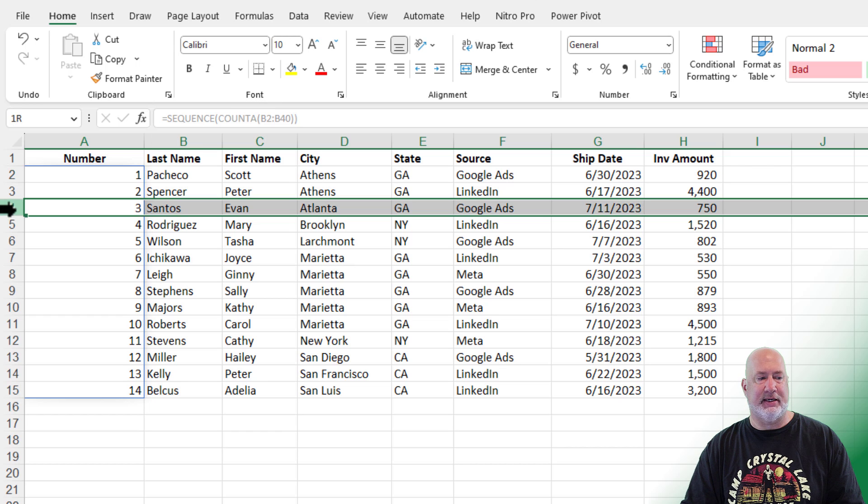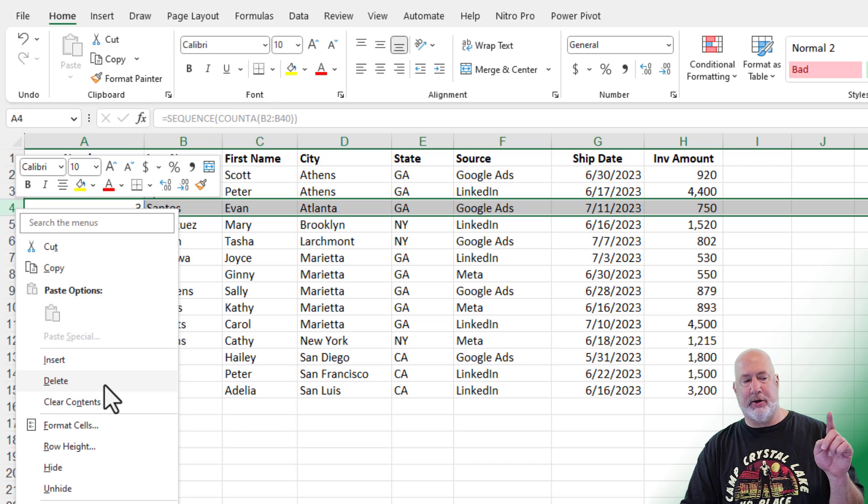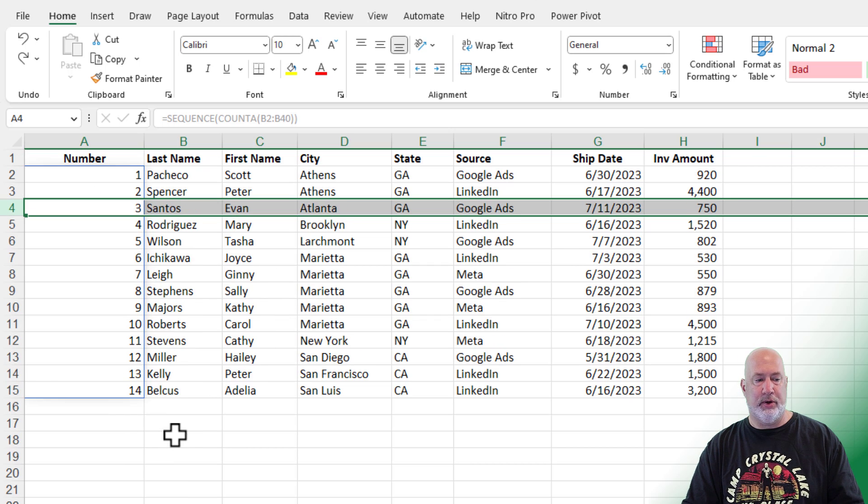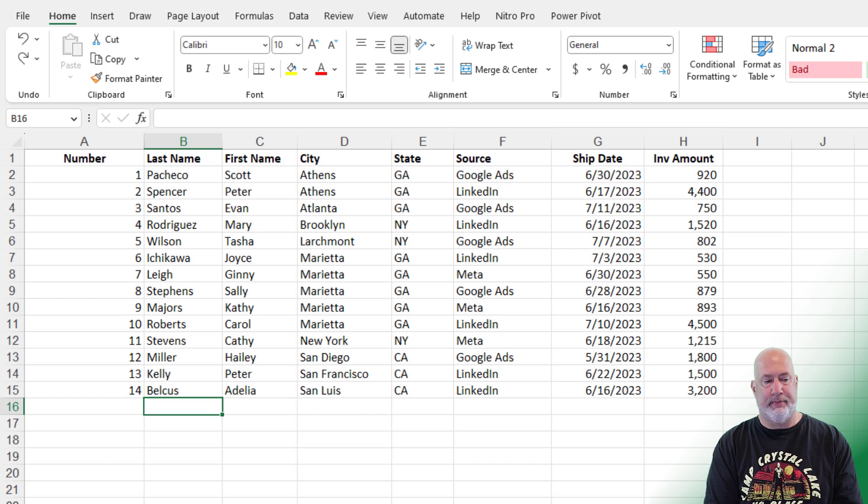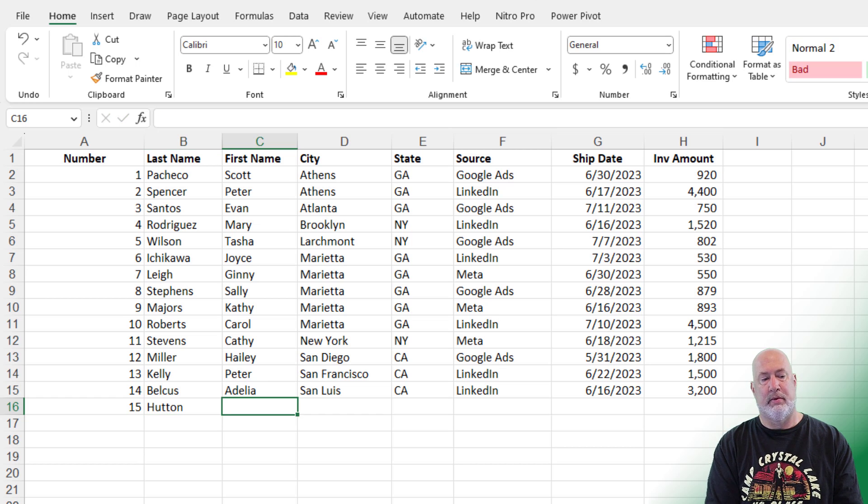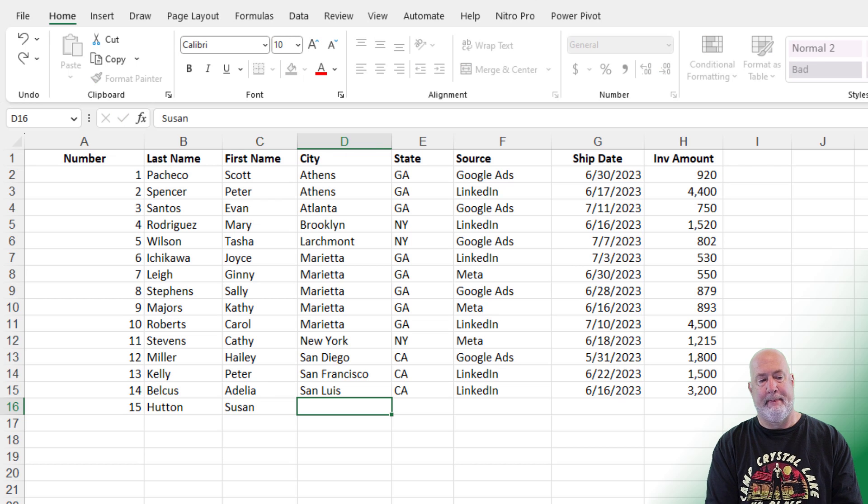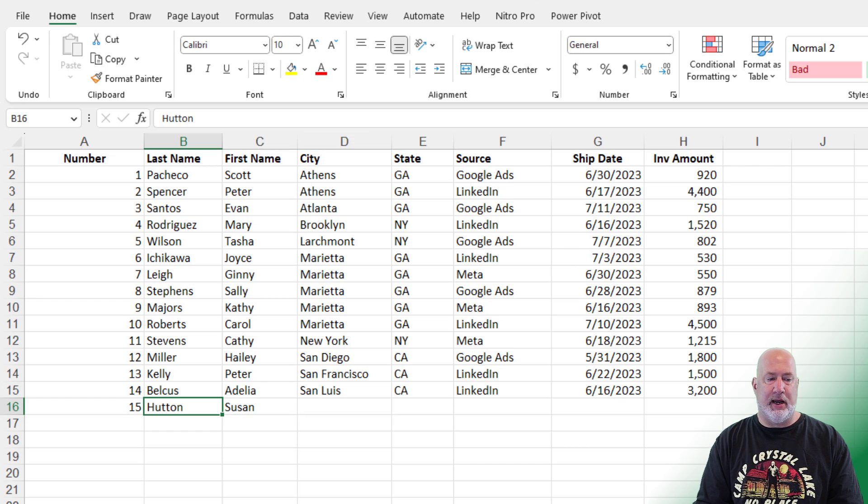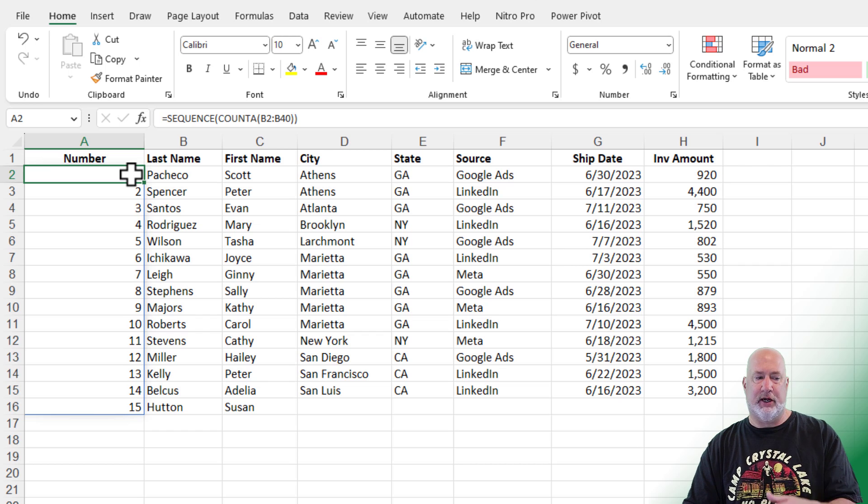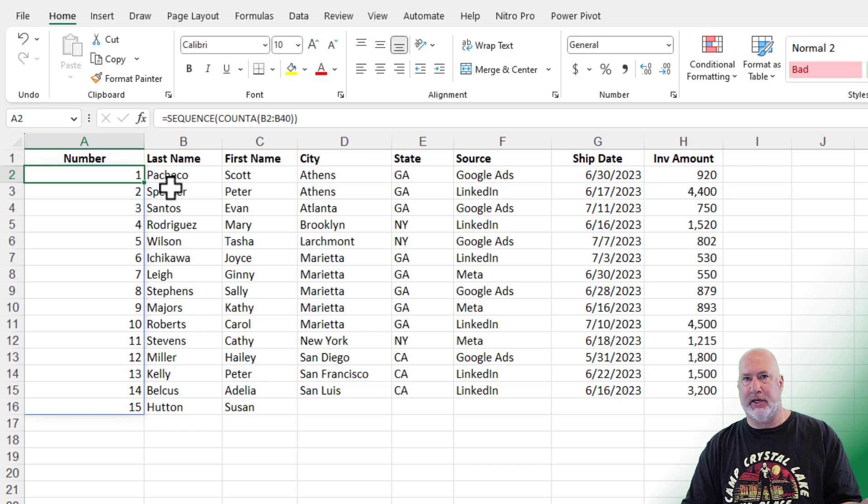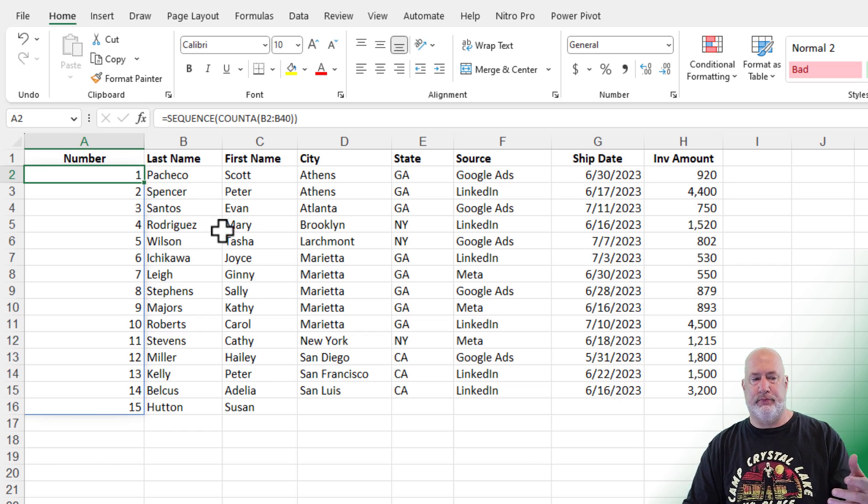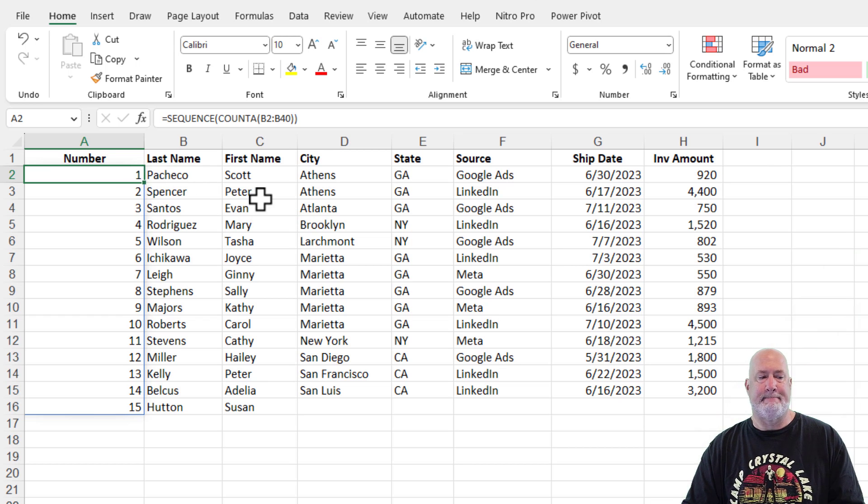So now when I delete something, it will be correct. Watch this cool feature. How about that? One through 13. Undo. If I add somebody, it picked up the 15. Why? Because it's got the COUNTA running through row 40. So I gave myself just enough room to work there. I could have gone through B one million if I wanted to. So there you go with the sequence function right there.